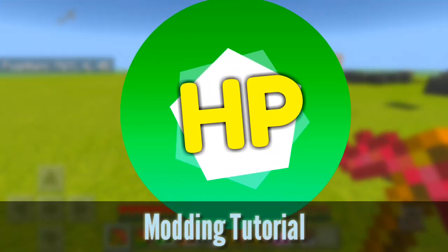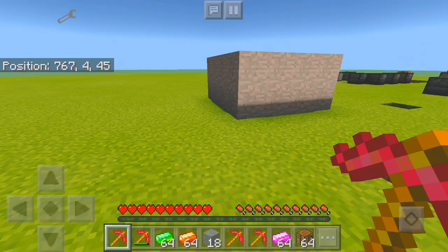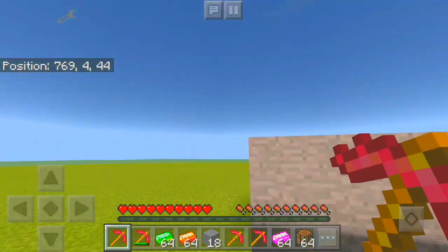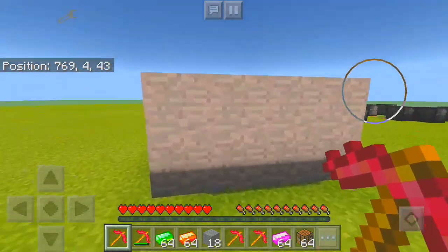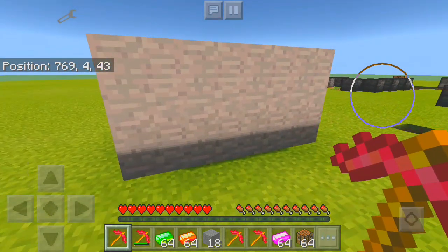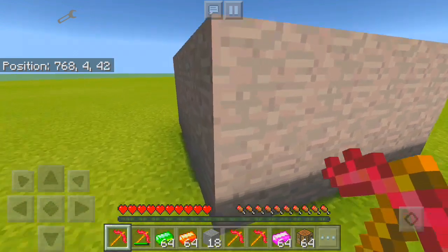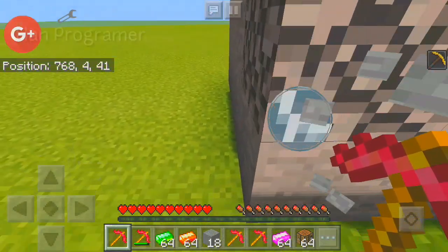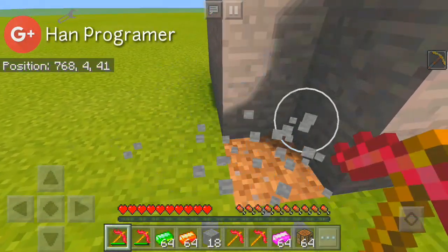Hey guys, FanPlayer here and welcome to a new series called Modding Tutorial. In this tutorial we're gonna basically make a mod in Minecraft Pocket Edition.